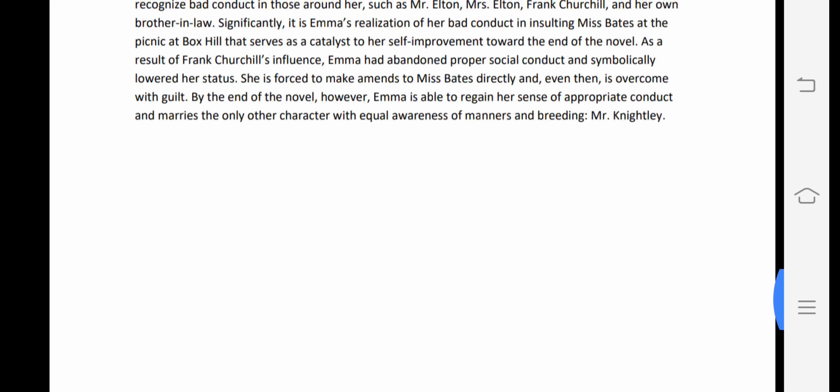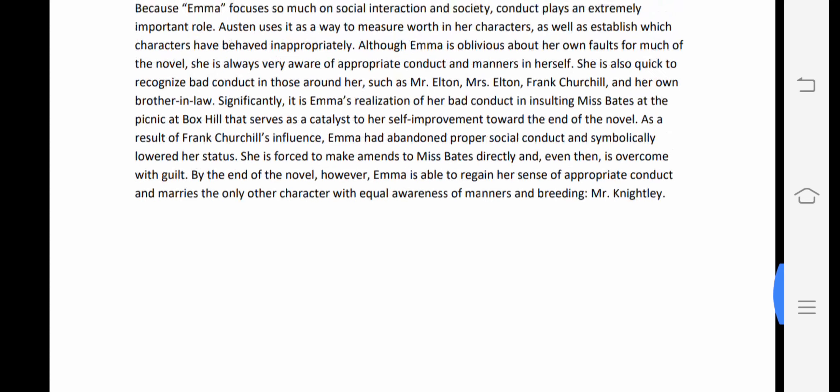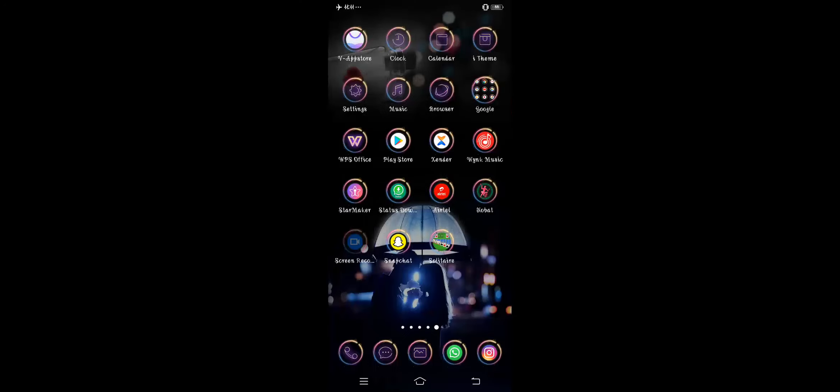These are some of the themes portrayed in the novel Emma. Thank you, and we will meet in the next lecture soon.